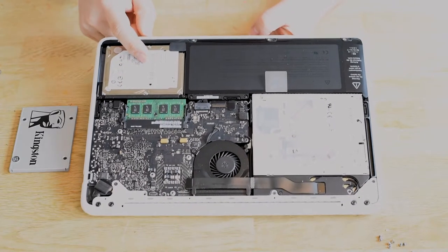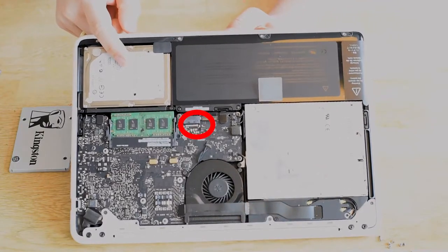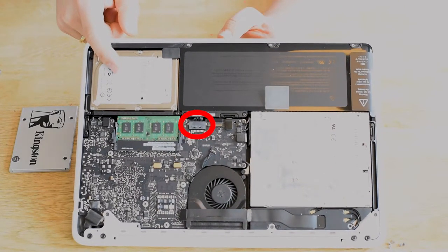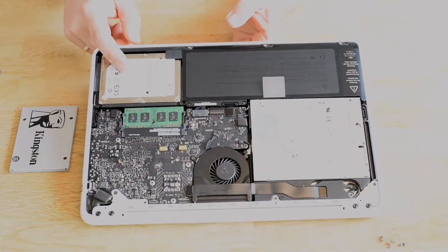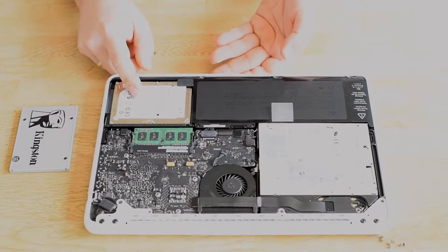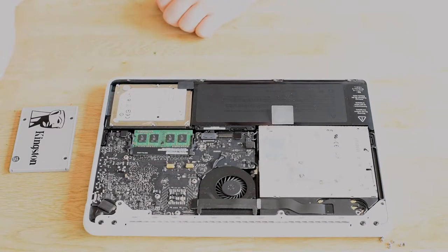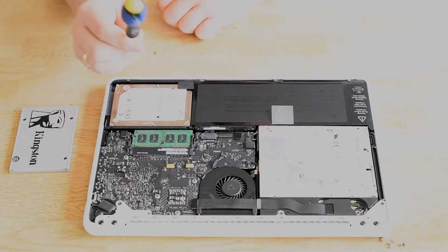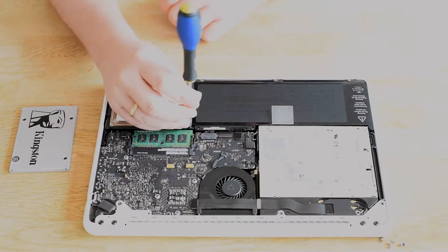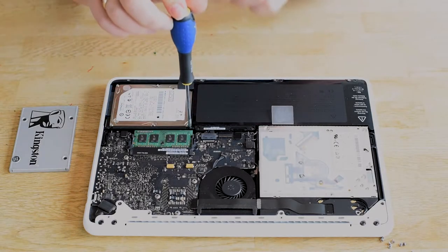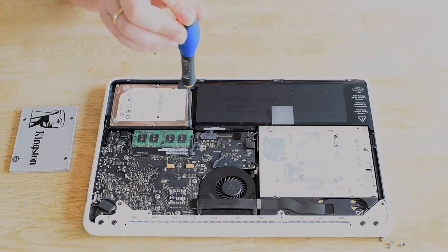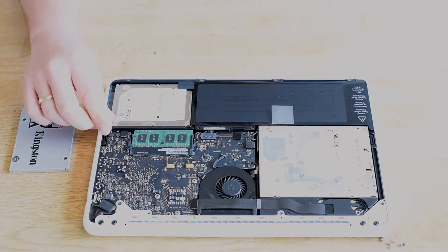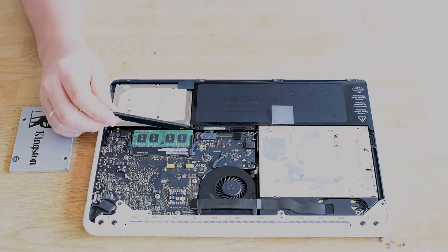But before you do anything, you should disconnect the battery connector, and I forgot to do that in this video. We take our screwdriver again and unscrew that little bracket. Just lift the bracket out.